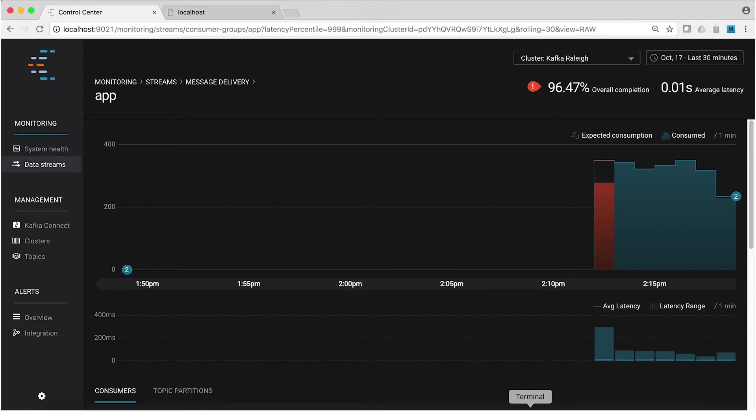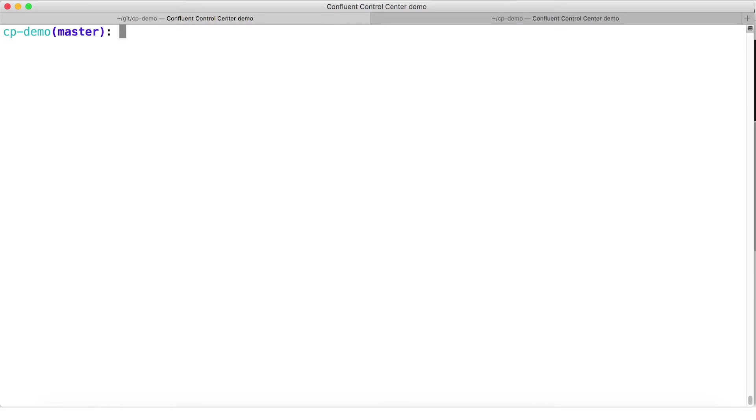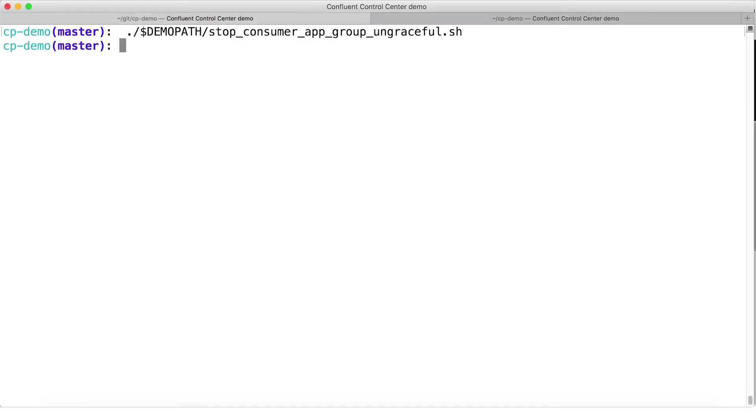There's nothing wrong with our demo app — it's just not under-consuming, so we need to break it. Let's stop the consumer first, and just for fun I'm going to stop it ungracefully with a kill -9, which prevents the consumer from following its shutdown sequence and just terminates the process. The reason we're stopping it at all is that the offset reset tool only works on stopped consumers.